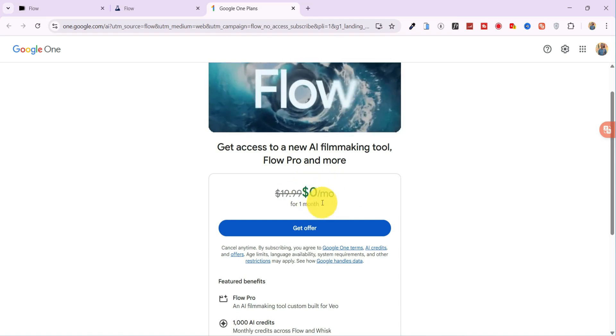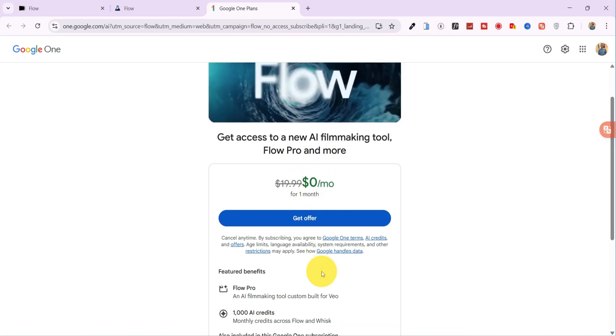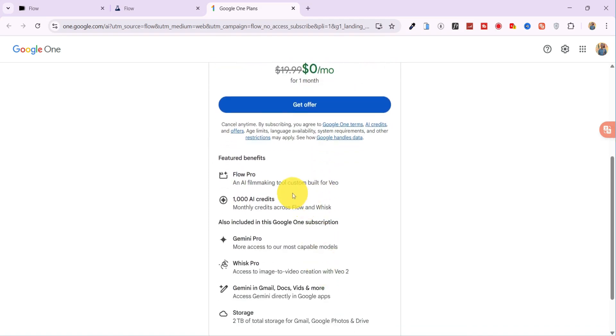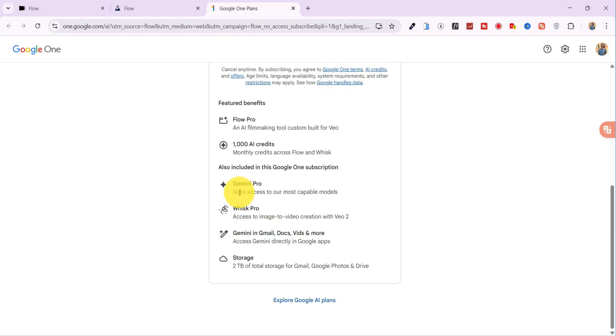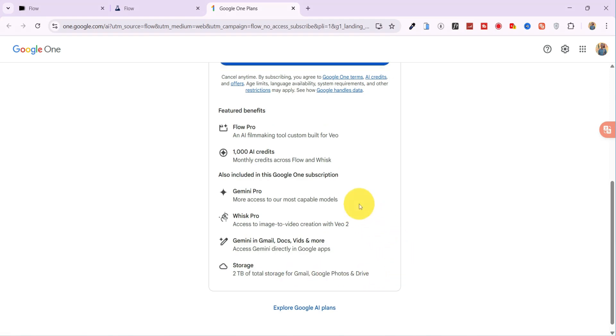With this free plan, you don't just get access to VO3. You also unlock Flow Pro, 1,000 free credits, Gemini Pro, Wisc Pro, Gemini AI inside Gmail, Docs, and more, plus 2 terabytes of Google storage across Gmail, Google Photos, and Drive.